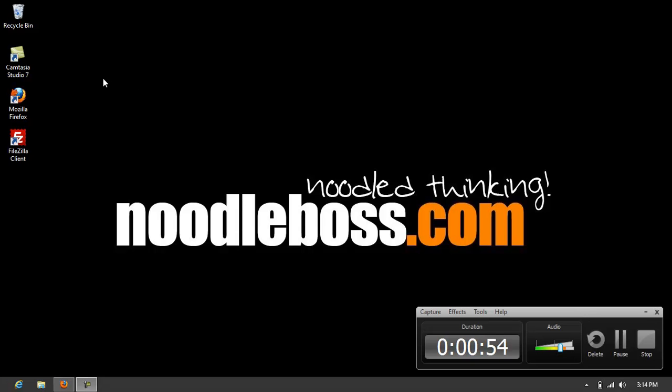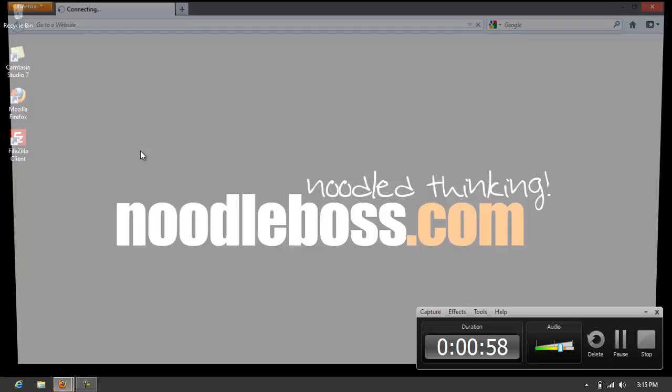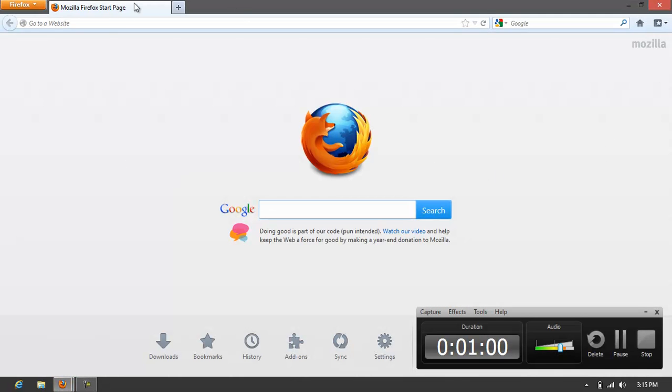And let's try to... let's just run Firefox.